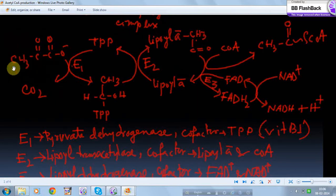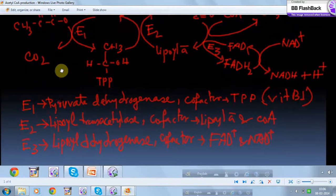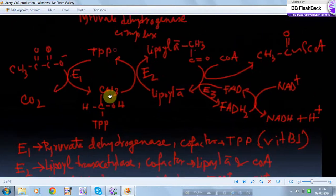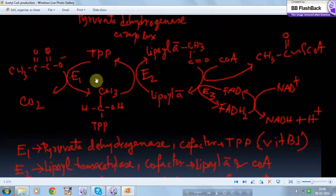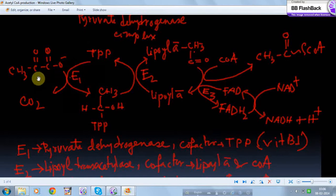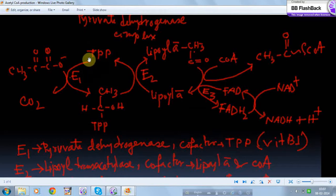Now let's go to the mechanism. This is the structure of pyruvate with three carbons. In the first reaction, enzyme E1 — named pyruvate dehydrogenase — binds thiamine pyrophosphate, which acts as a cofactor. Thiamine pyrophosphate is nothing but vitamin B1, and here pyruvate is bonded with the thiamine pyrophosphate.